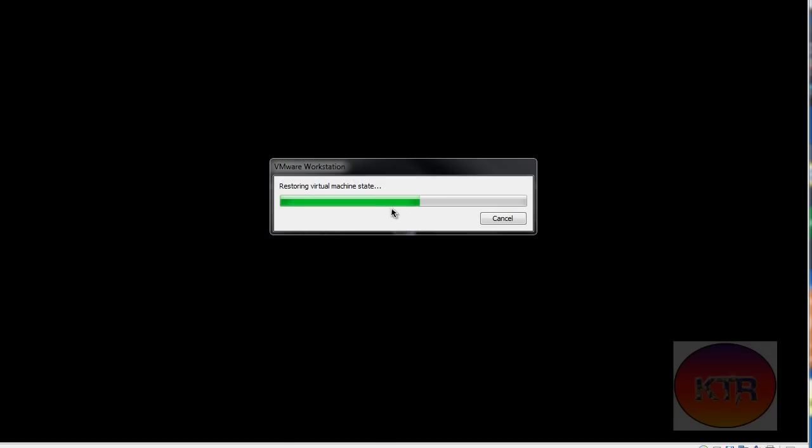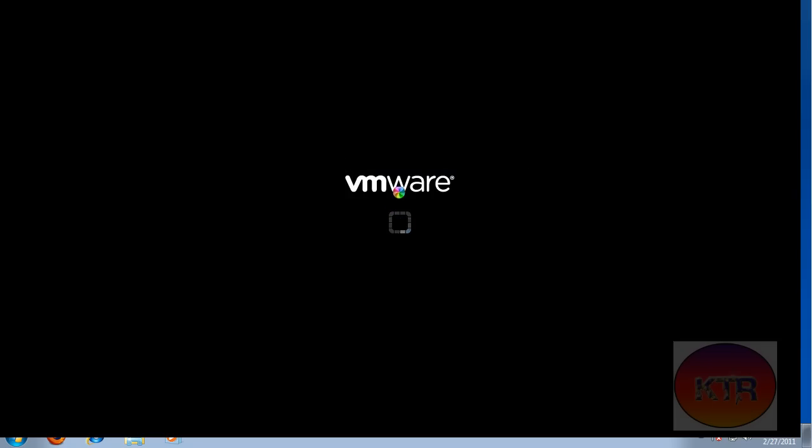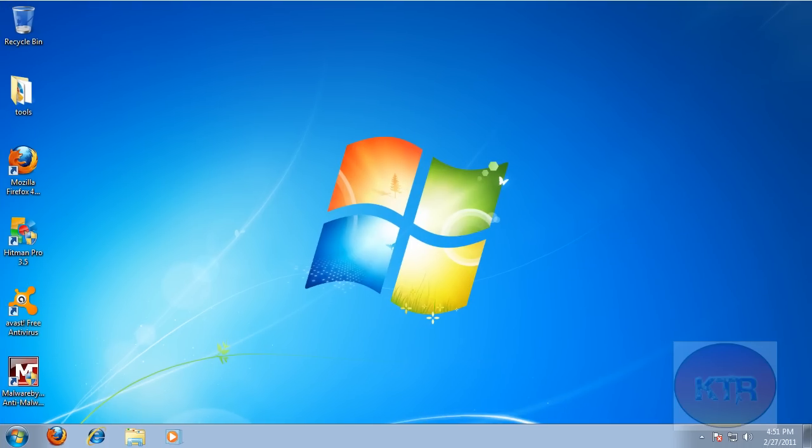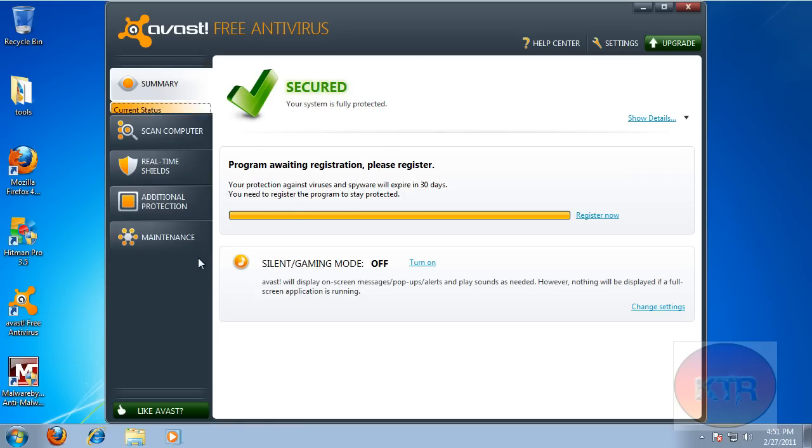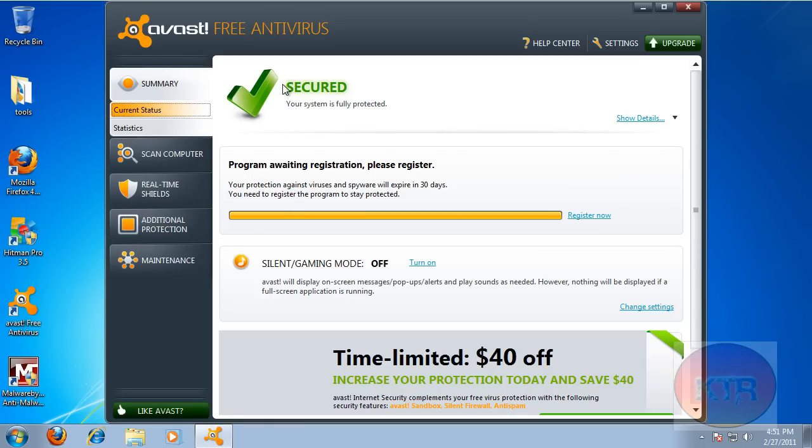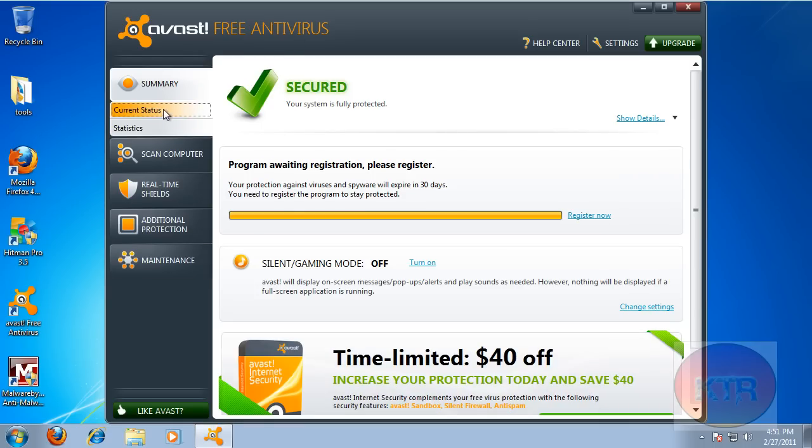Alright, let's see if this is going to work now. Hopefully it will. There we go. Okay, so yeah, right now I'm going to be testing Avast. It's the Free Antivirus 6.0. As you can see, it's pretty much the same.